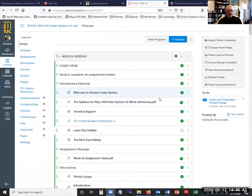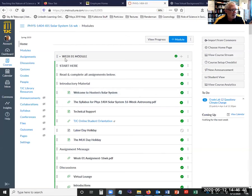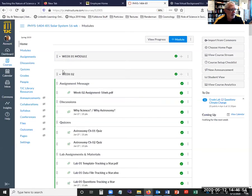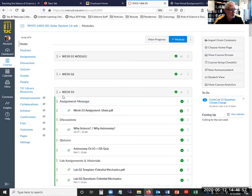And I'm going to share my screen here so that you can see what's going on. And this is what the course looks like when you first log in. As you can see here, there are weekly modules. You see that says week 01 module right there. If I close that, there's a week 02 module, there's a week 03 module, and so forth.